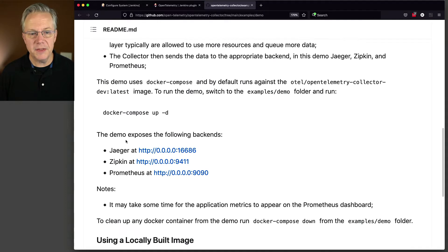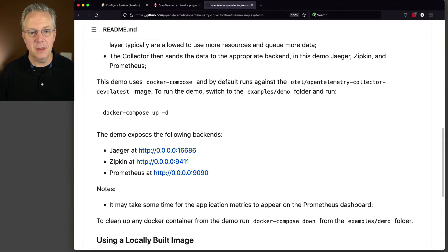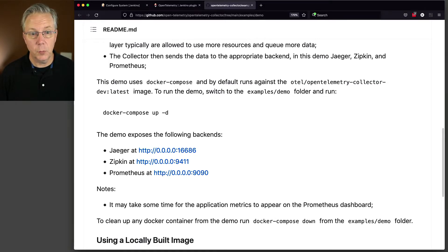And we can see here that this demo exposes the following backends: Jaeger, Zipkin, and Prometheus. The only one that we're using today is Jaeger.